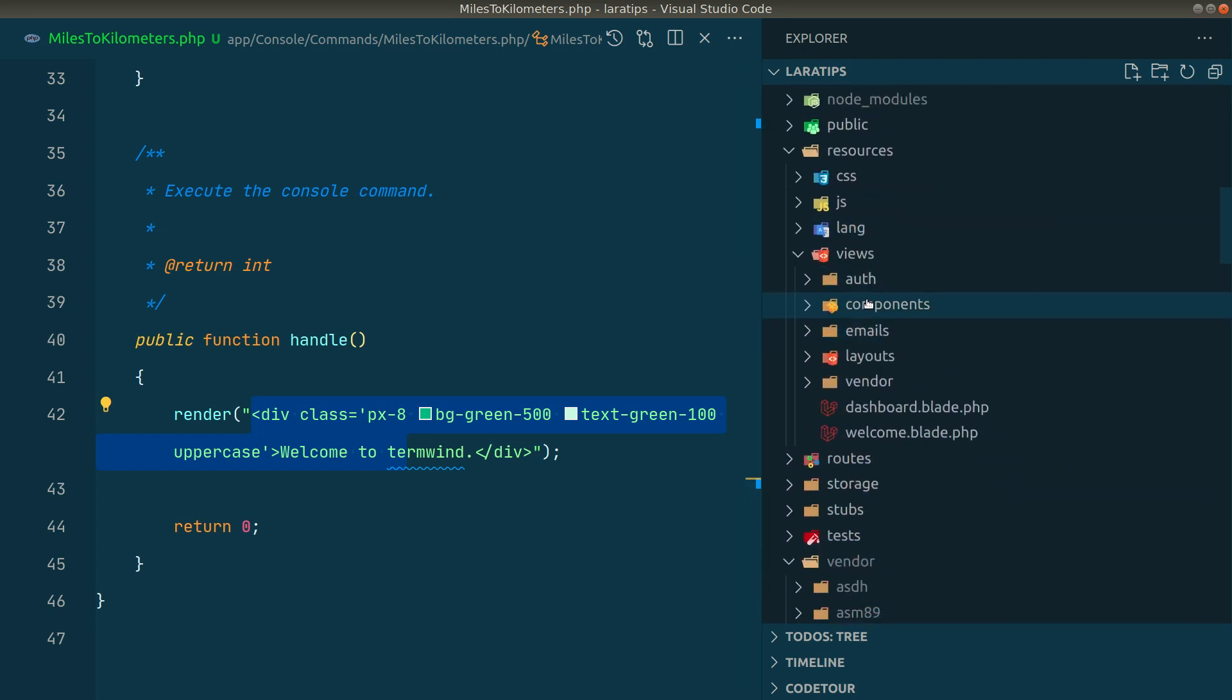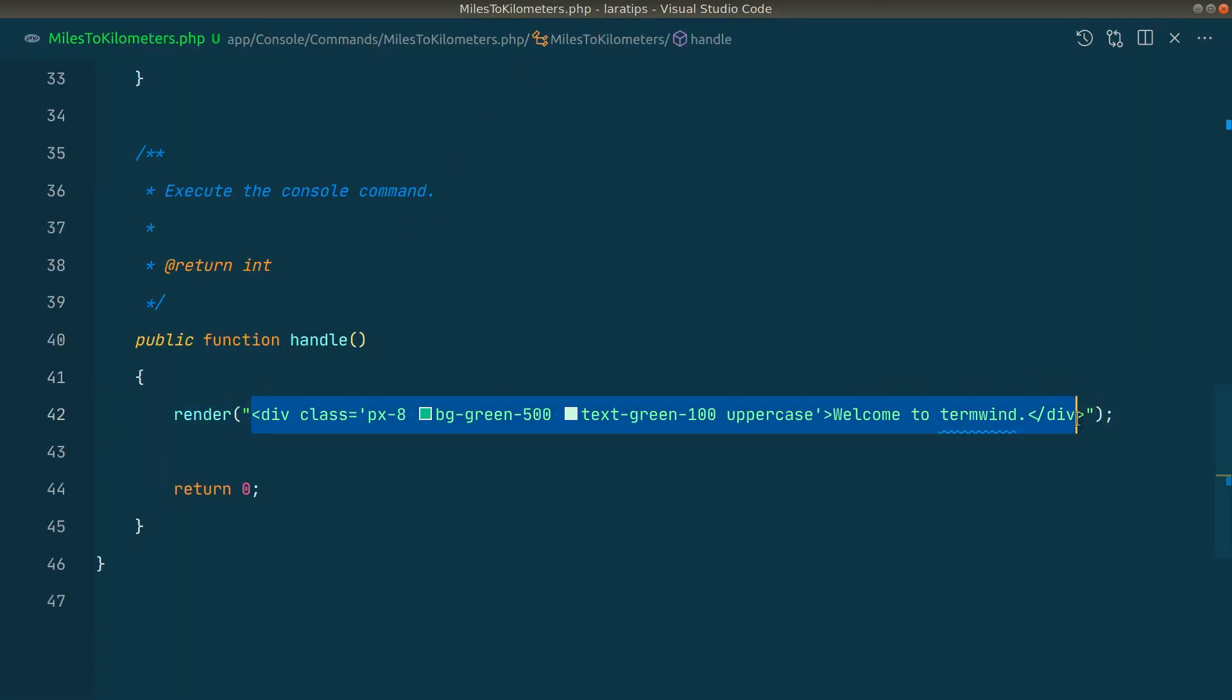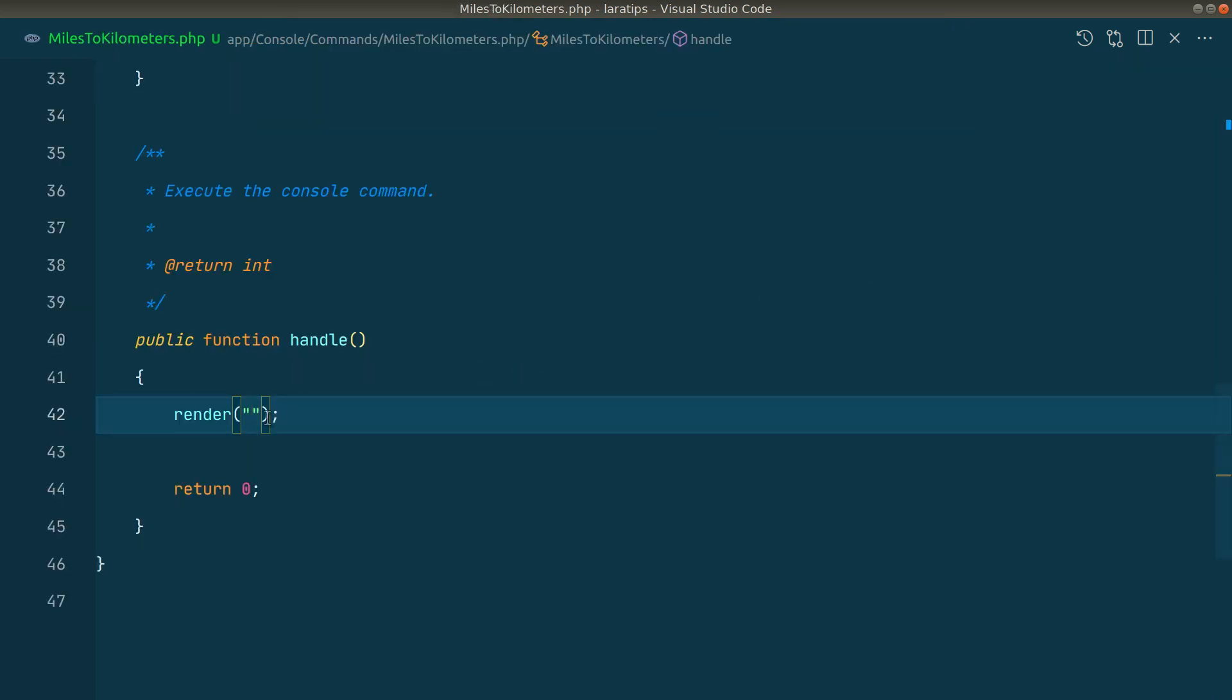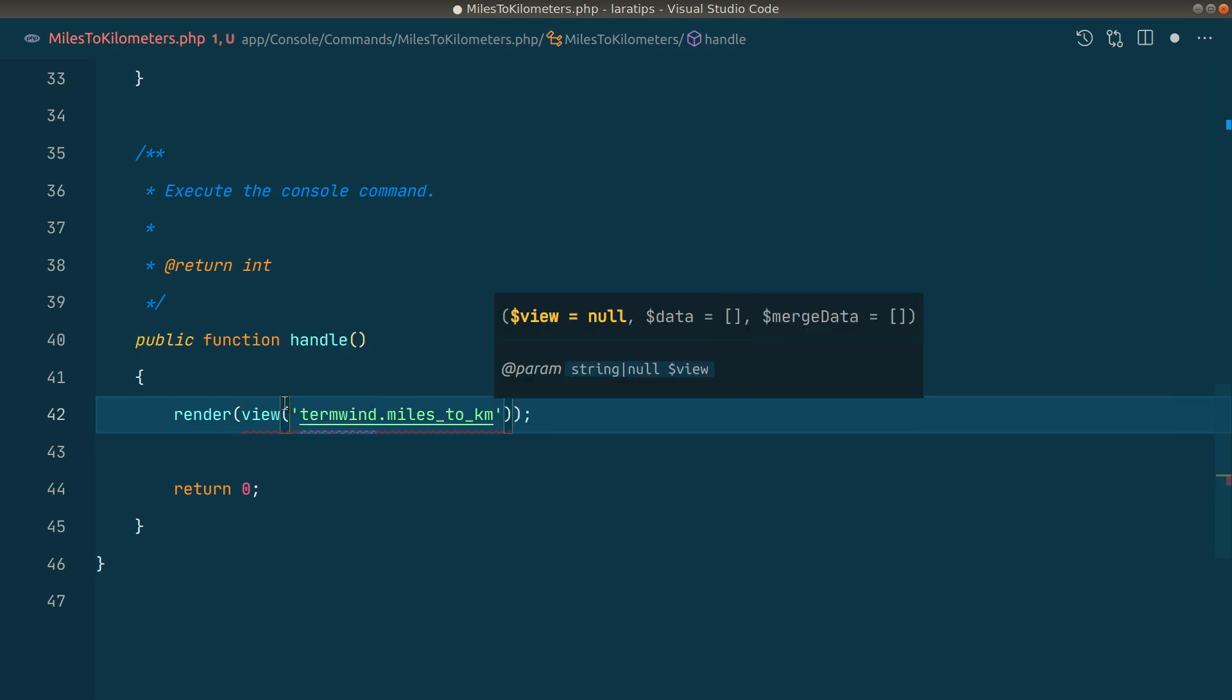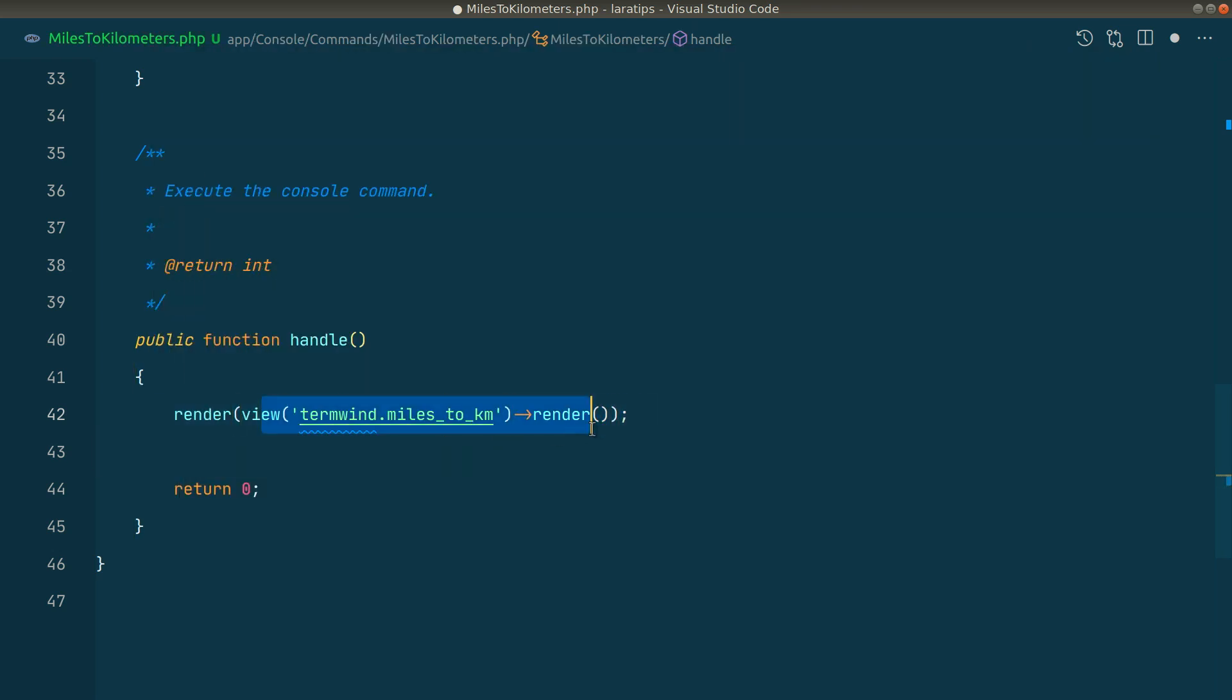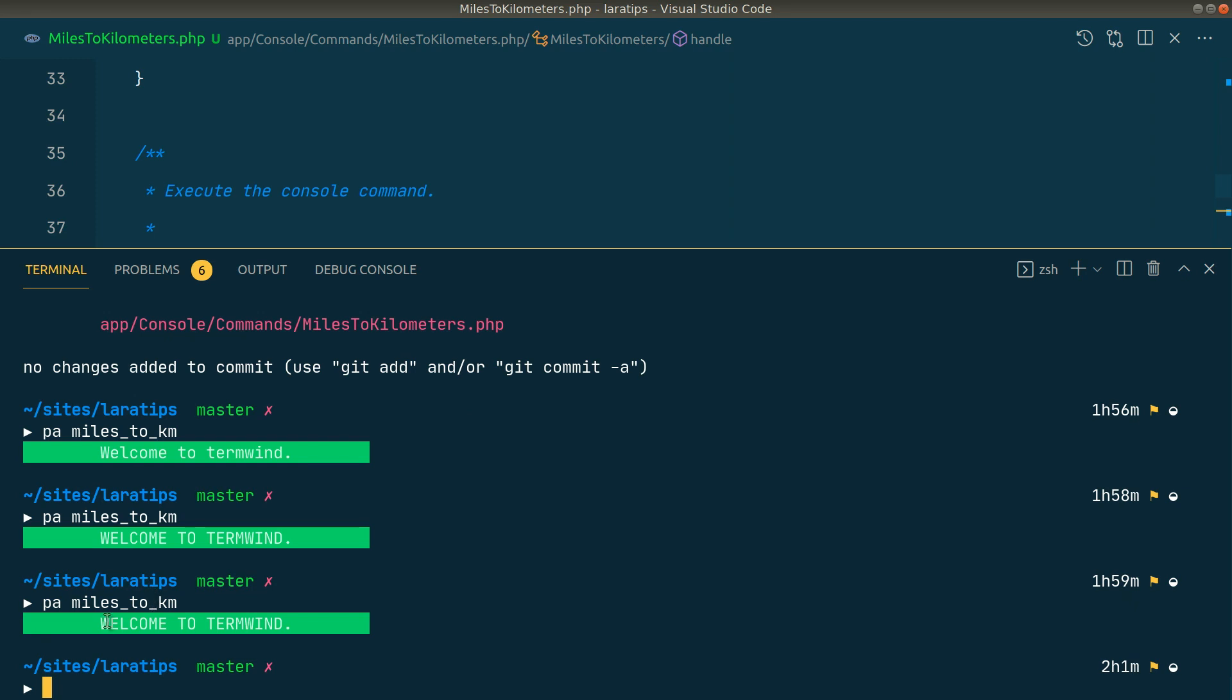Here in resources/views, I'll create termwind/miles2km.blade.php. I'll just copy this and paste it over here. Now here I'll say view('termwind.miles2km')->render(). Now again, if I run the command, we'll see the same thing.